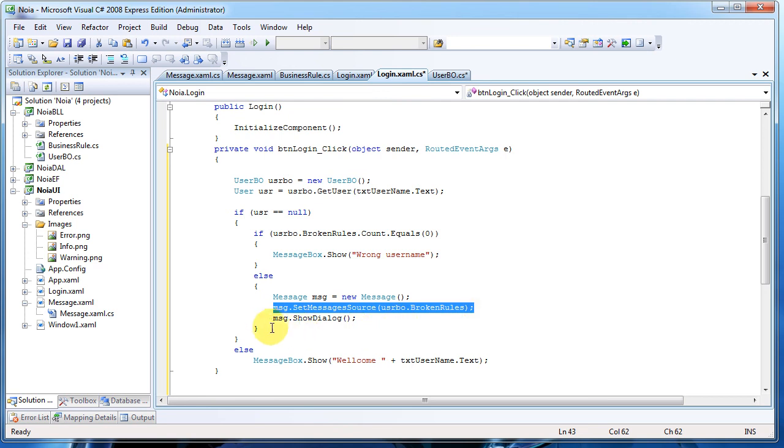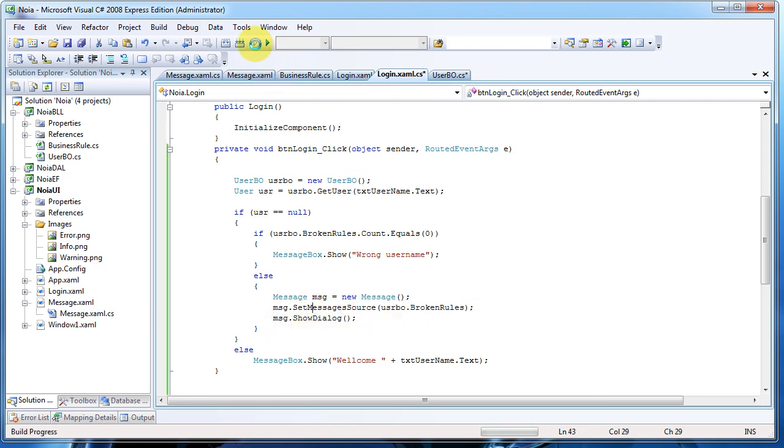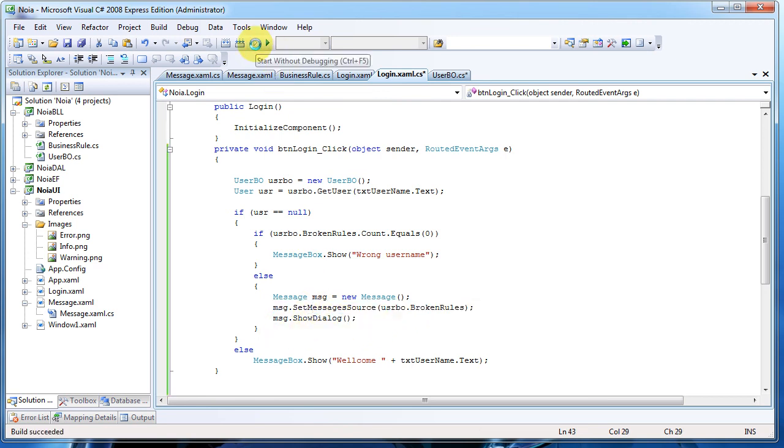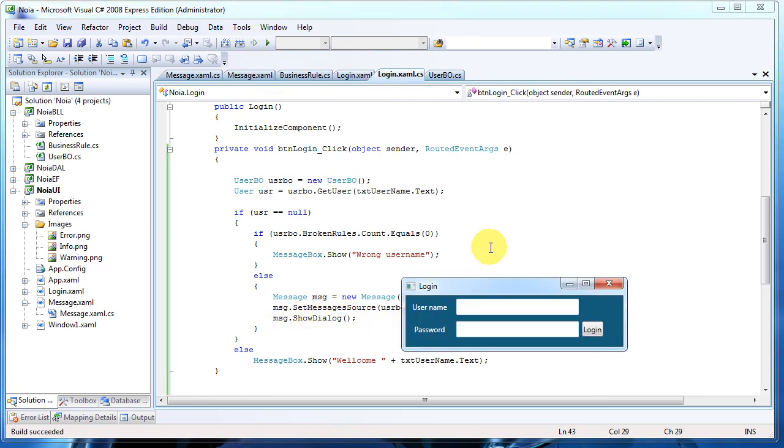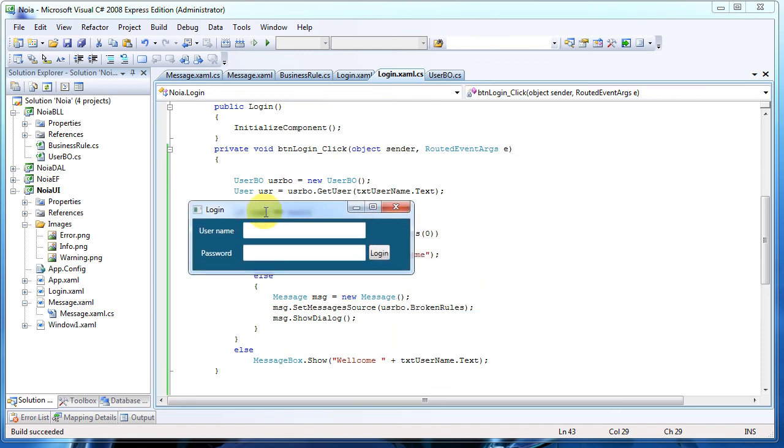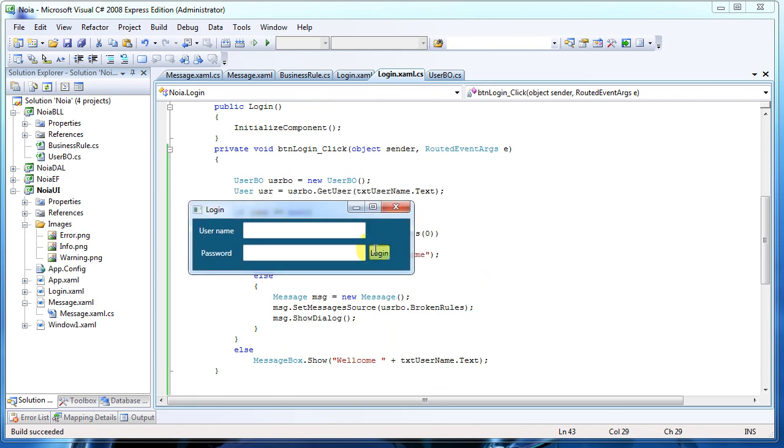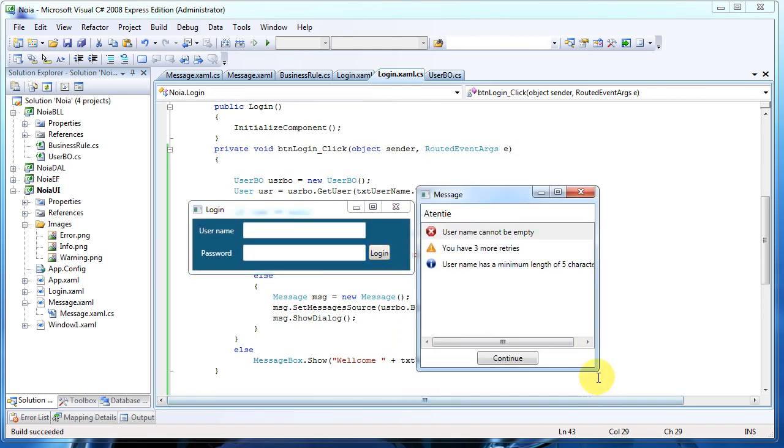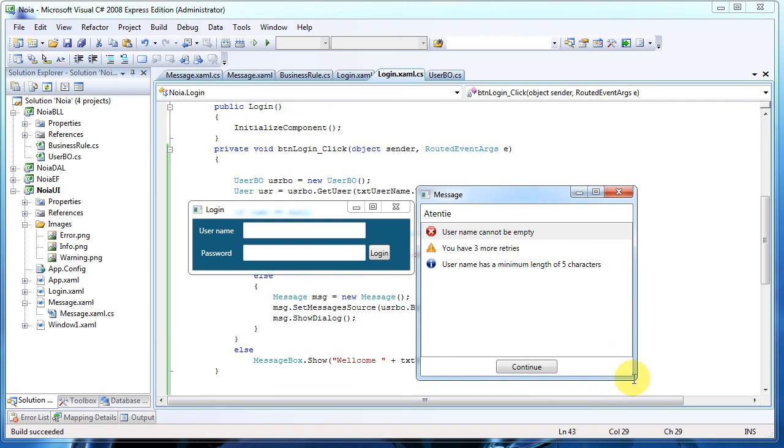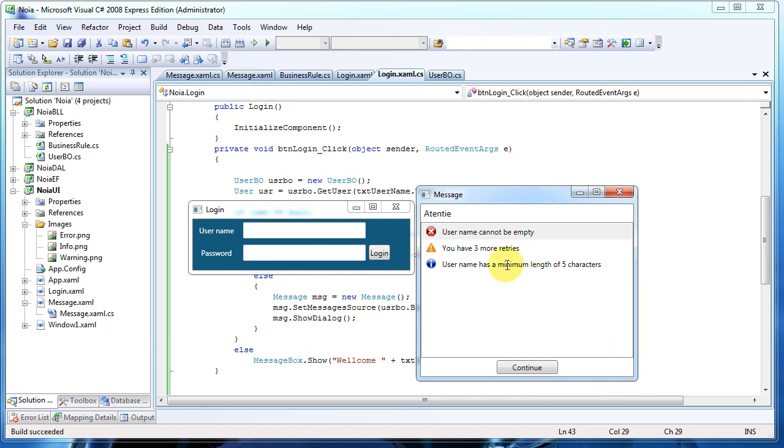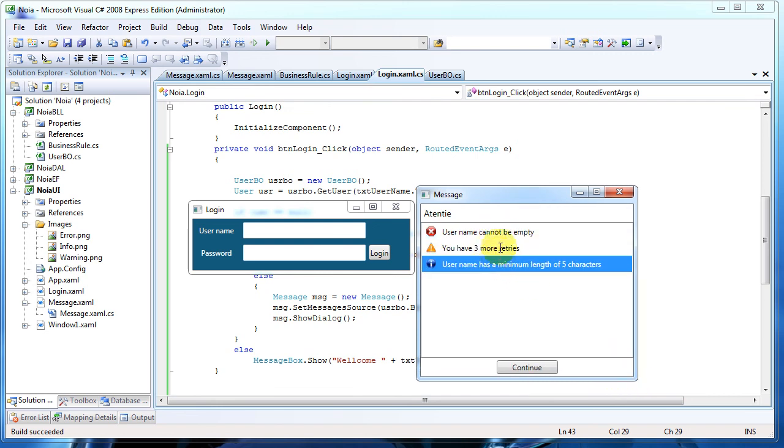In the other case, we instantiate the message window, we set its message source, and we just show it. Let me run it fast. No message press. As you can see, very beautiful - here we got the three errors and everything is fine.